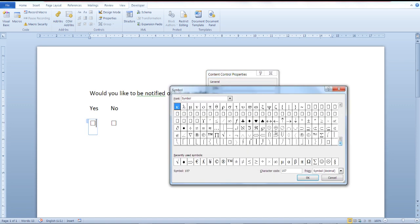It's the 8th symbol from the left. Now click OK.